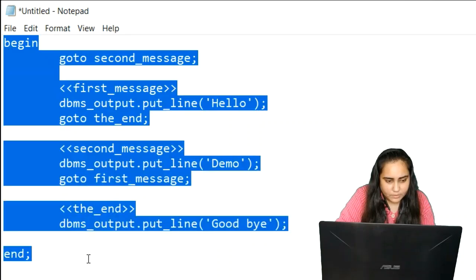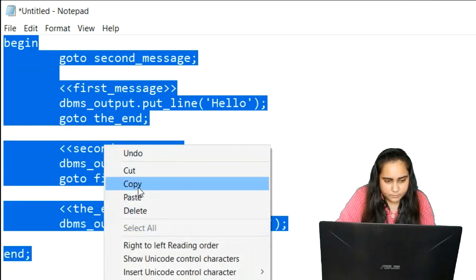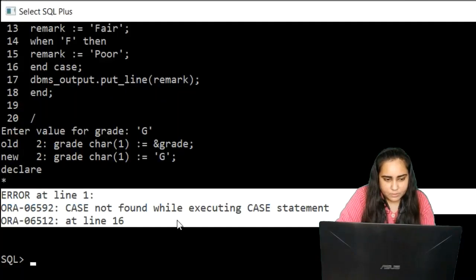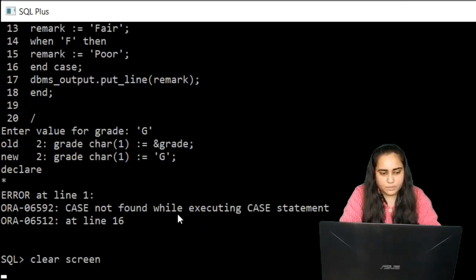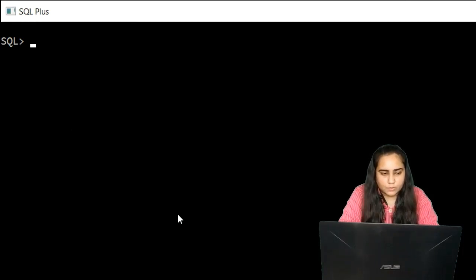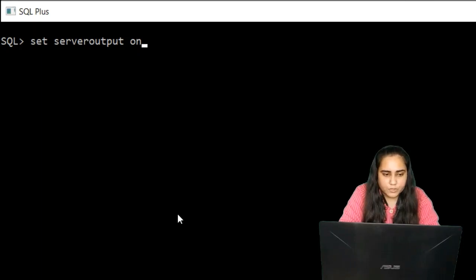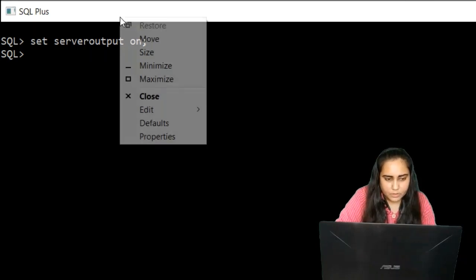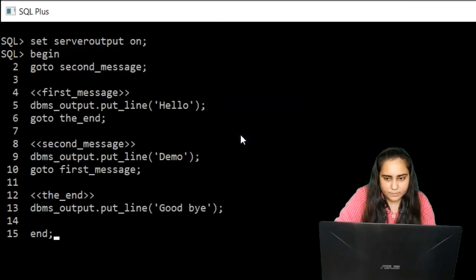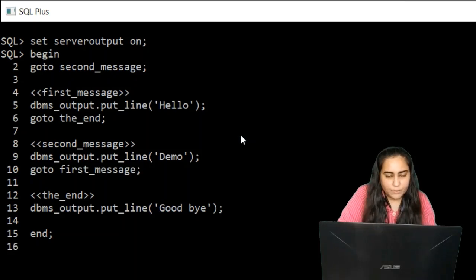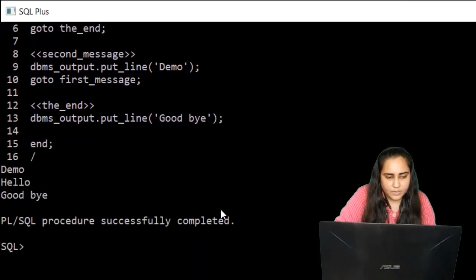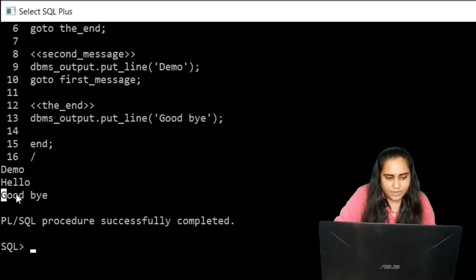I will copy this and go to the SQL command line. Make sure you clear the screen if something is there. You can also write 'set server output on' if this is the first code you are running after turning on your SQL Plus command line. Now you can paste your code by right-clicking, edit and paste. Do a forward slash to run your code. You can see it first prints 'demo', then it prints 'hello', and then it prints 'goodbye'.